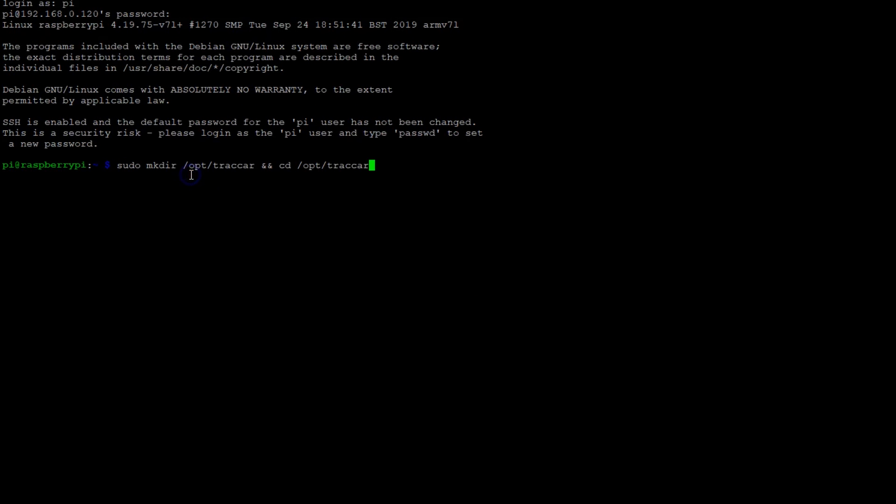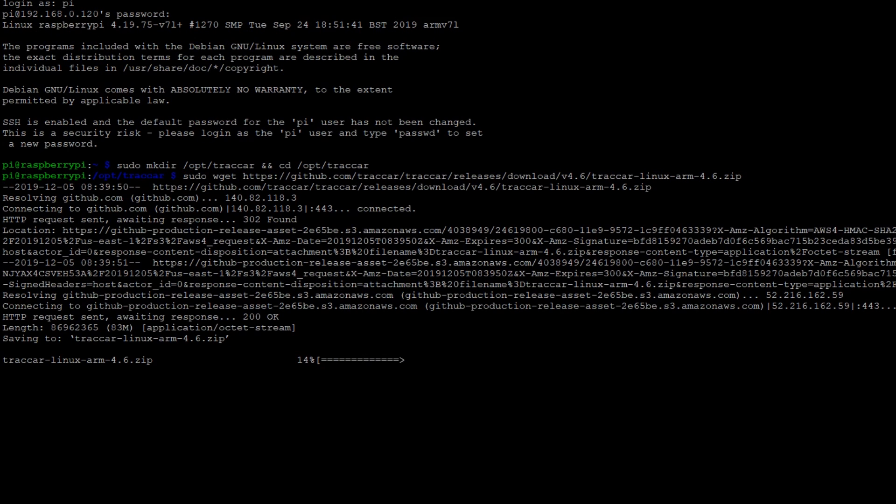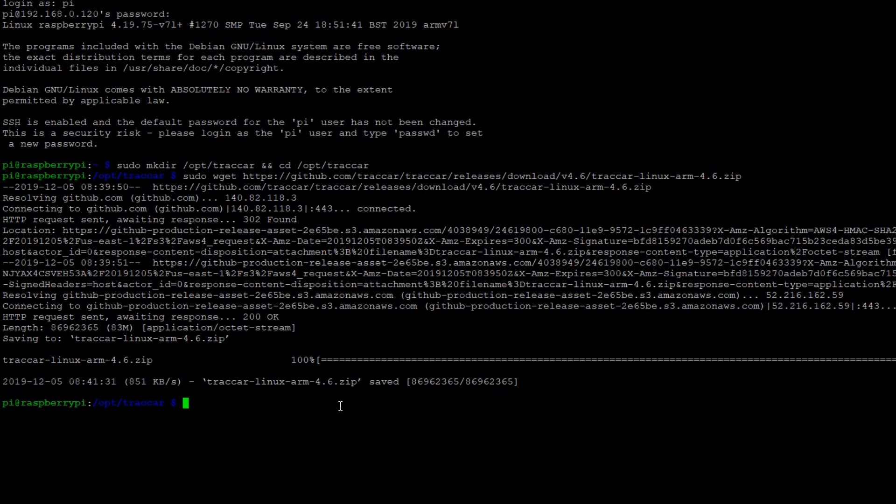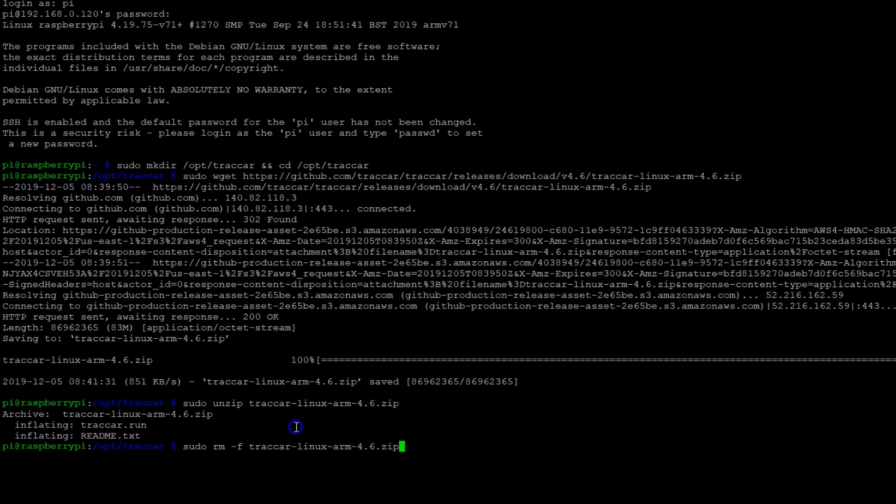We're going to start by creating a new directory and changing to its location. Next we use wget to download the ARM release of Traccar. This should take a while as the package is pretty big. Next we unzip and then delete the downloaded archive because we don't need it anymore.